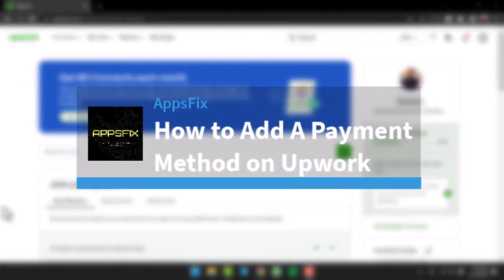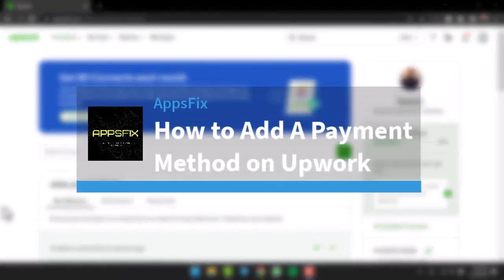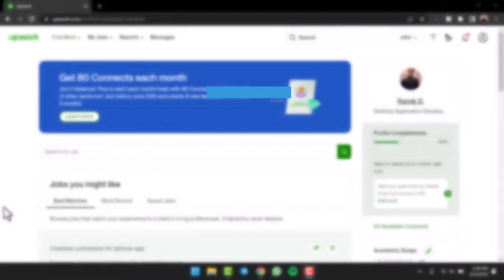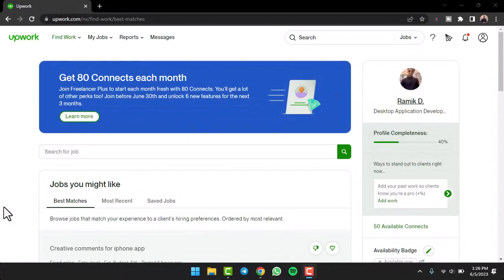How to Add a Payment Method on Upwork. Hey everyone, welcome back to another tutorial video. In today's video, I'll show you how you can add a payment method on Upwork.